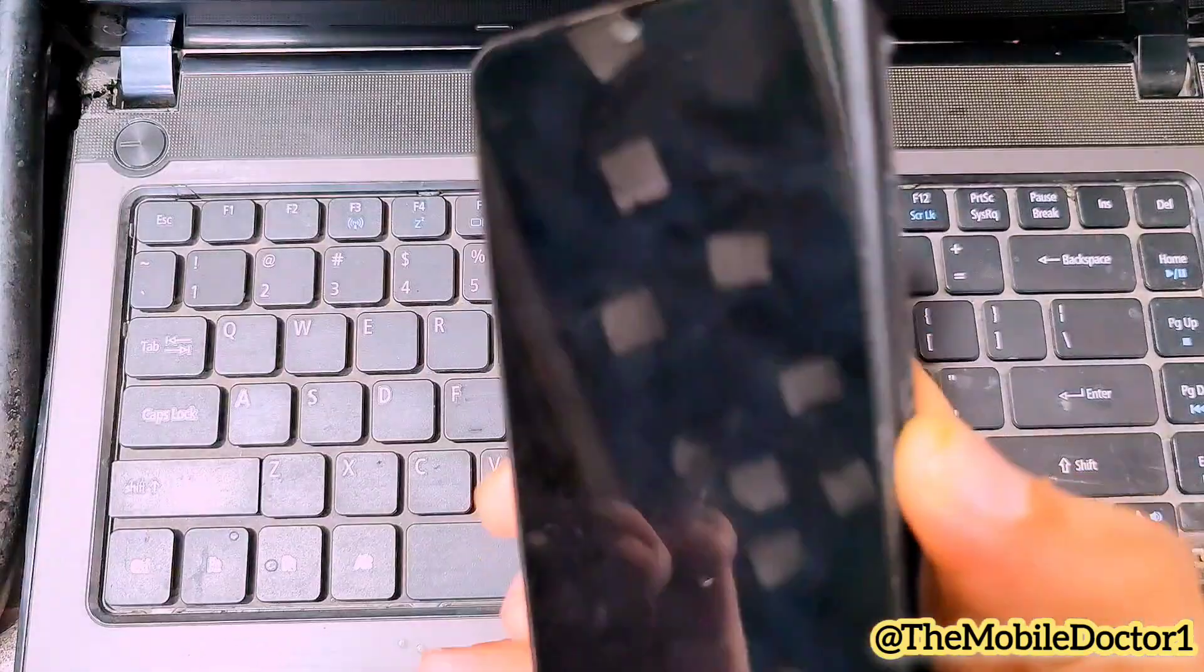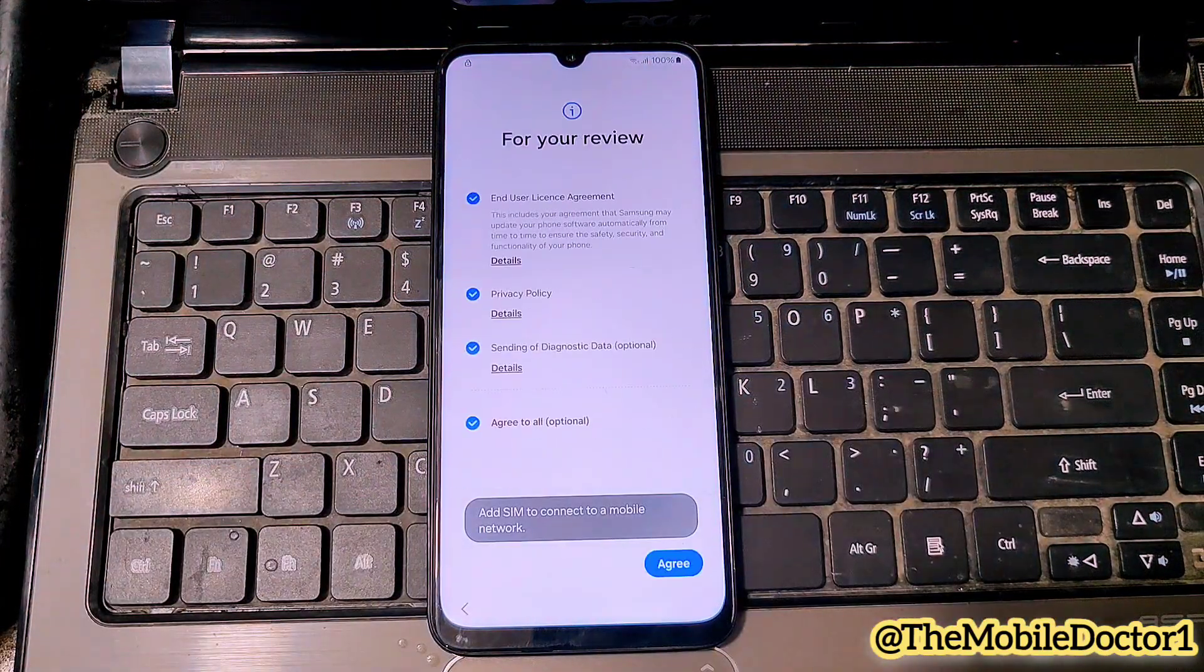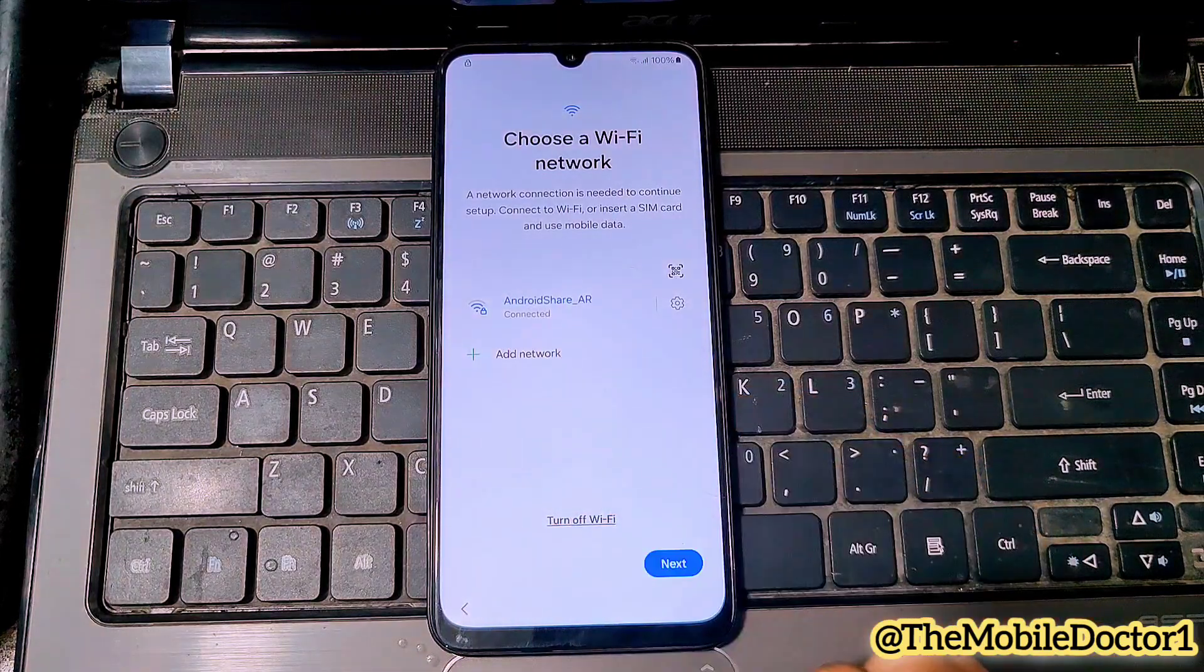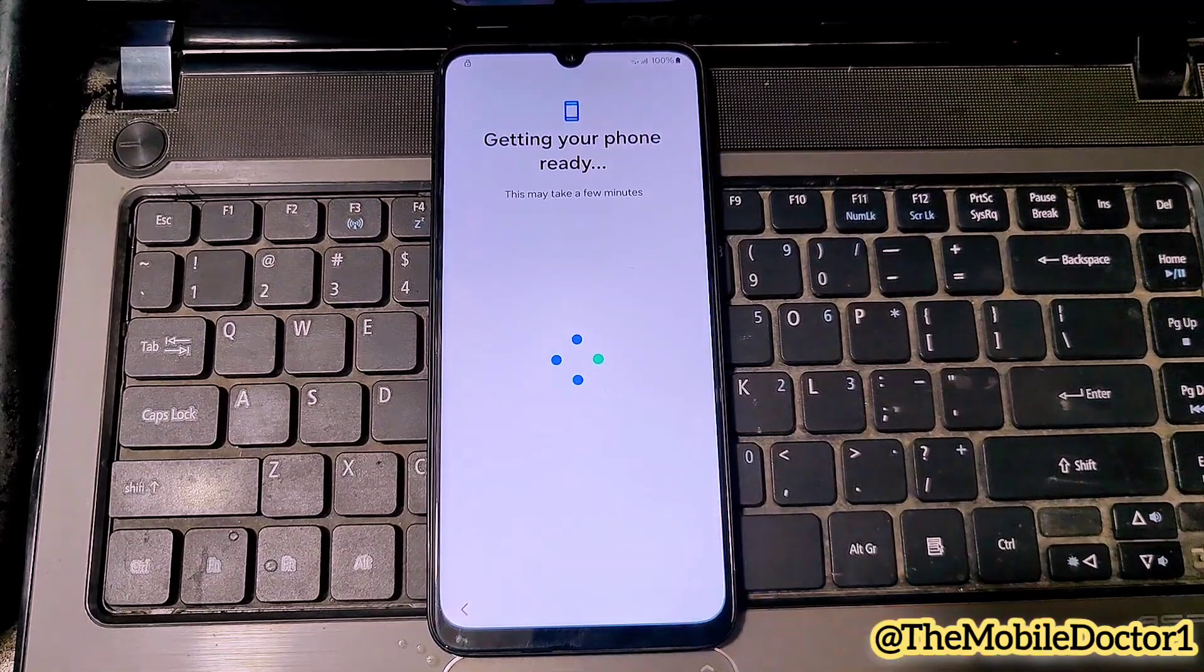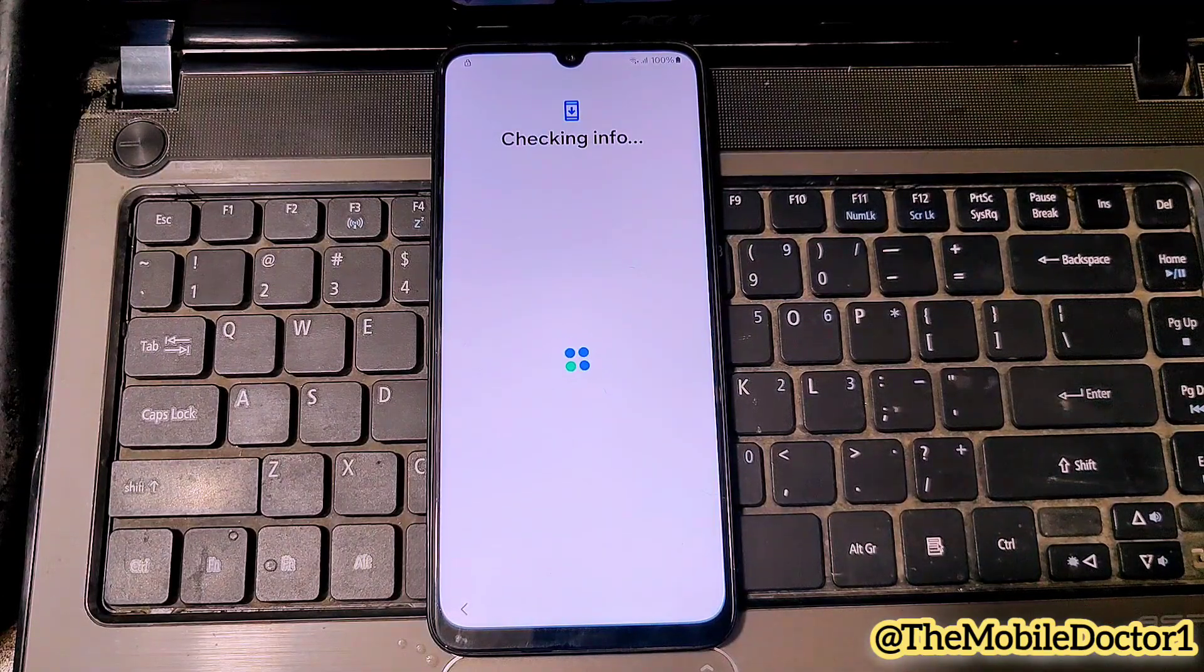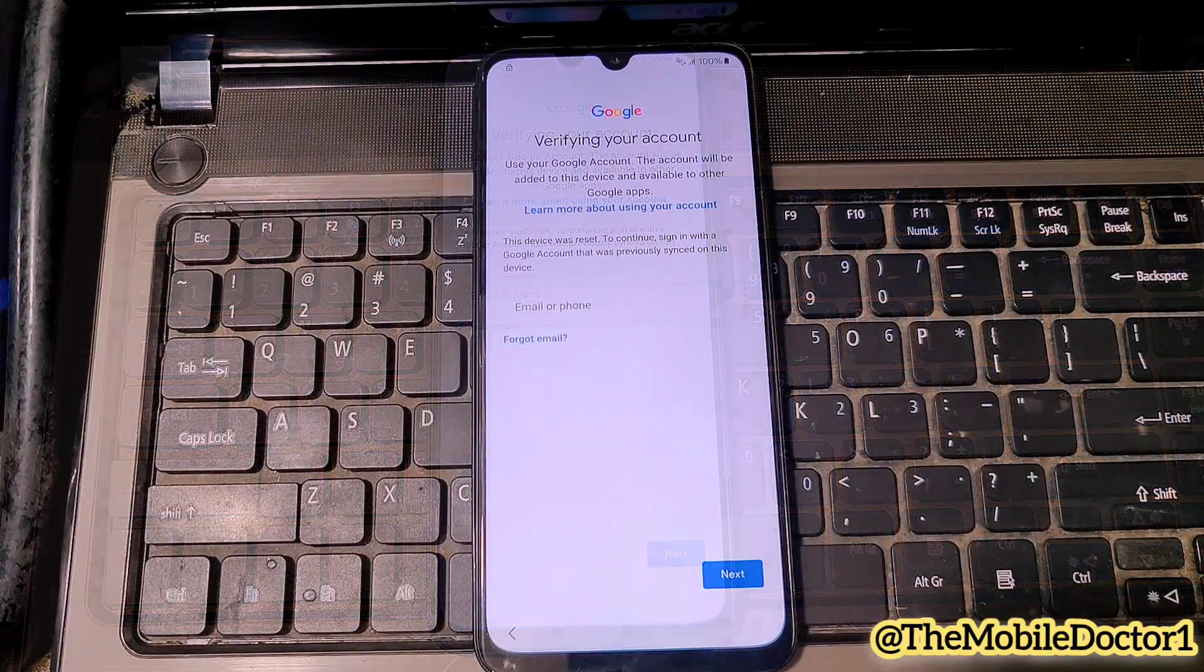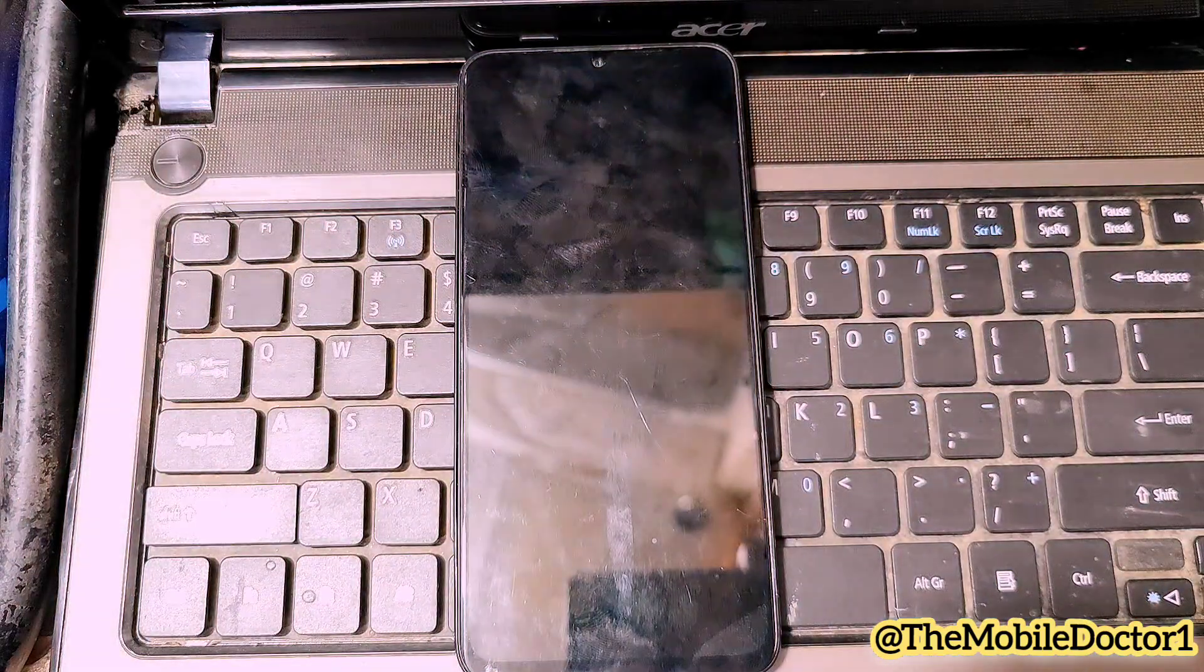Hello guys, welcome back. In today's video we have the Samsung Galaxy A05S which is FRP locked. Tap on next to move forward and I will show you guys if this one is actually FRP locked or not. Here you can see that it is requiring the previous Google account to move forward, so let's remove this FRP.